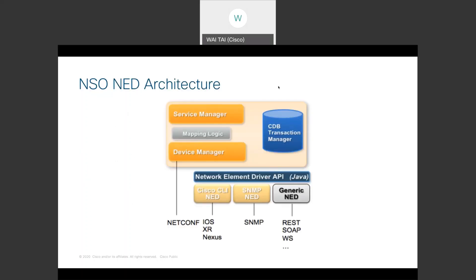Here's a diagram on the NSO NED architecture. NED, which stands for Network Element Driver, is the adaptation layer that allows the device manager in NSO to speak various different southbound interfaces to communicate with different types of devices in your network. With NetConf NED, there's no YANG modeling or Java coding necessary for the device to be managed by NSO through the device manager.